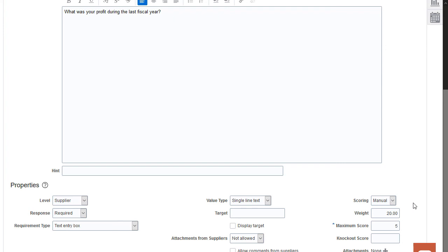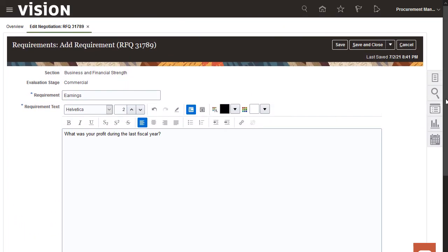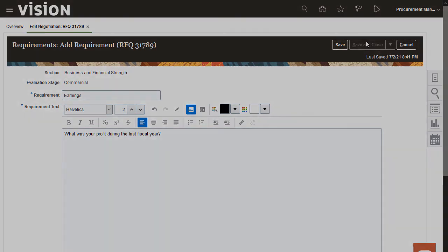Now you've created a two-stage RFQ with technical and commercial requirements. Thank you for watching.